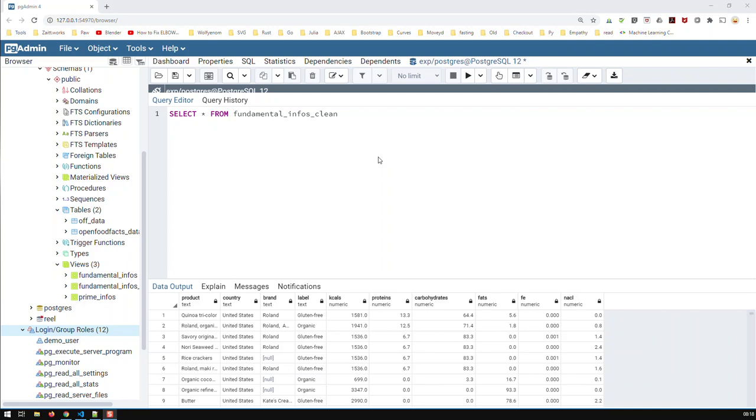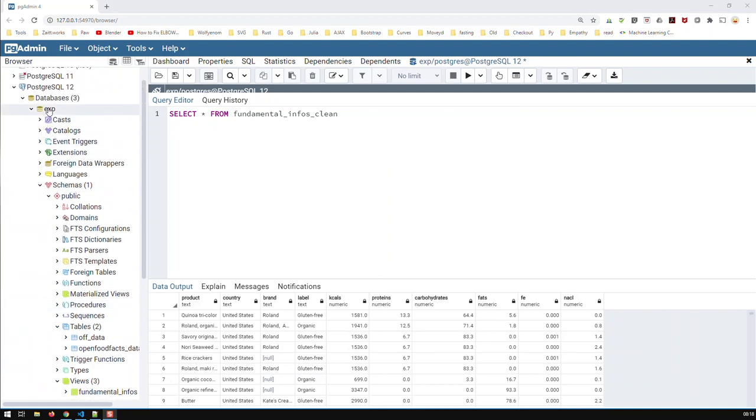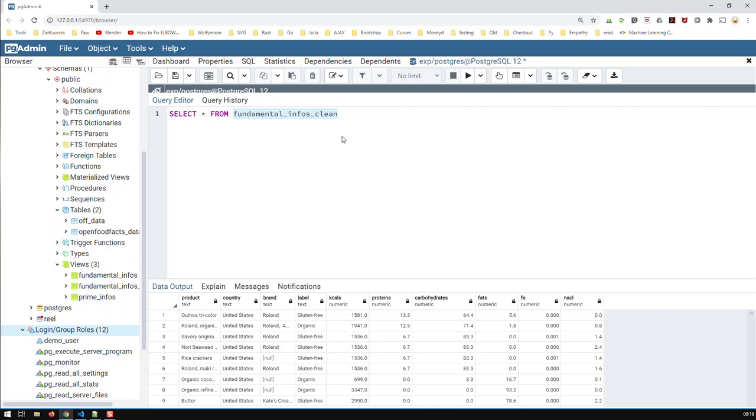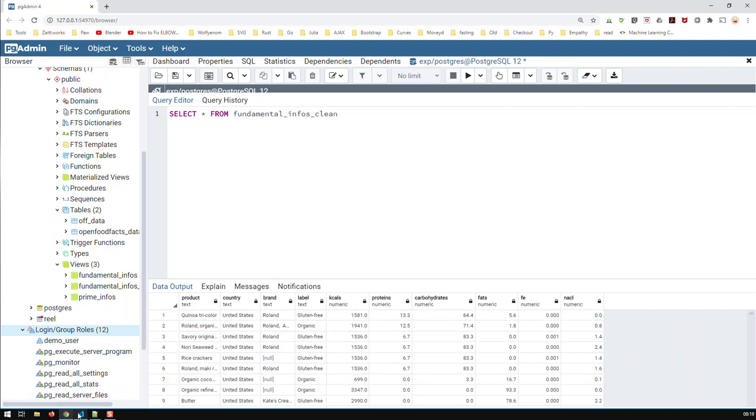Hi guys. In this video, we're going to connect to a Postgres database with Python. The database in question is this one here, exp, and this database has got multiple tables and multiple views. I wish to connect to that view and basically run this query from Python, and I should get these results. So, let's get started.